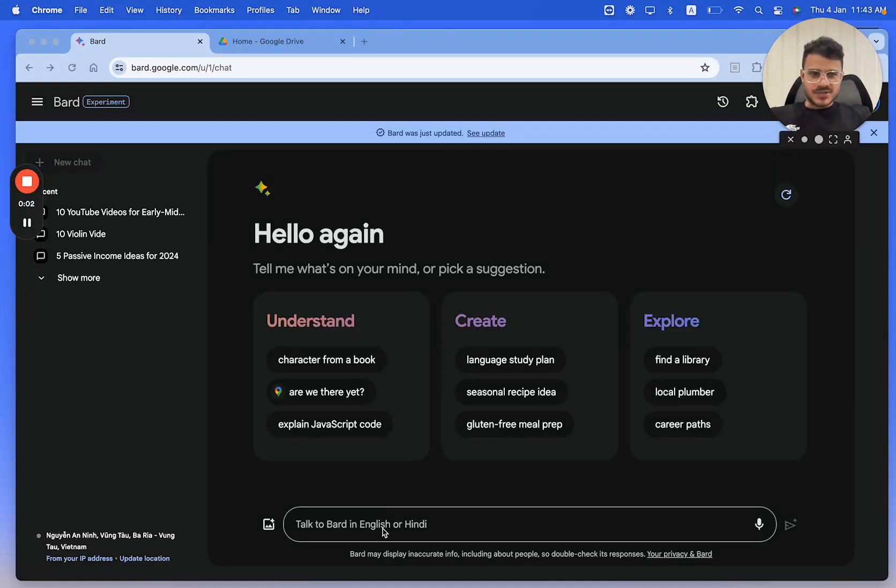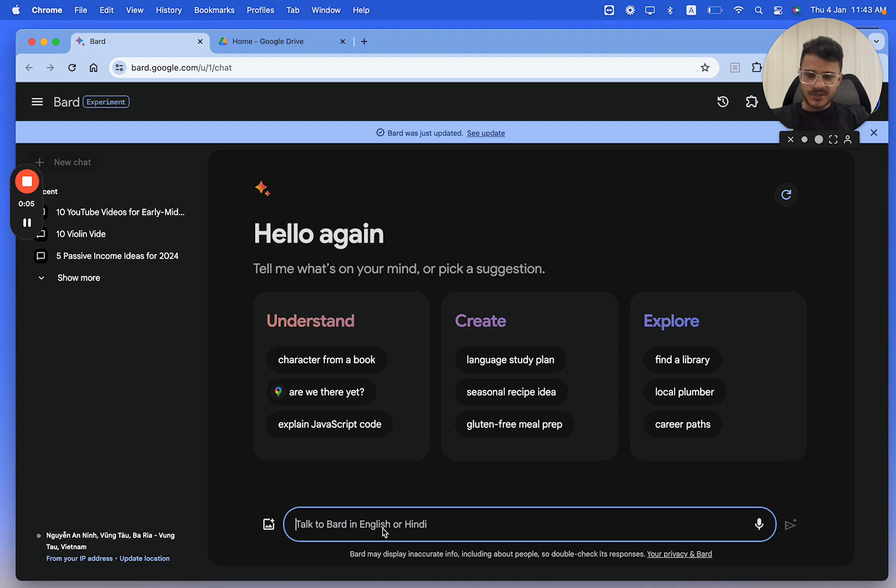Hello everyone, it's just another morning and I'm going to check my mail in Google Bard. So let's see what are the new emails I got today.